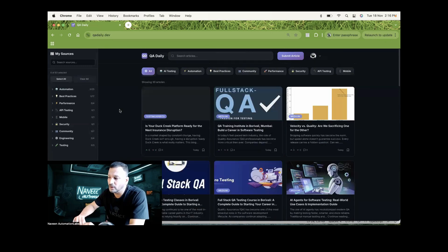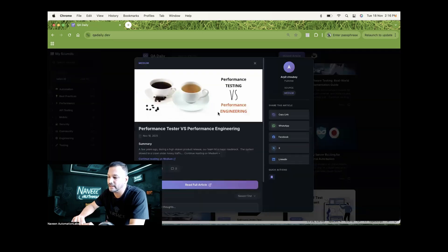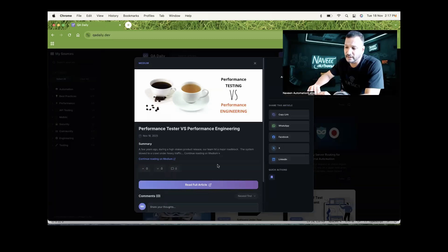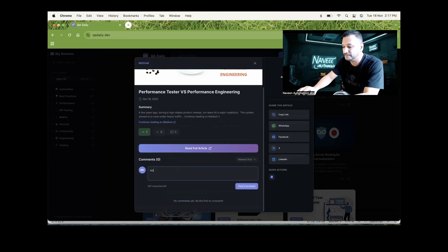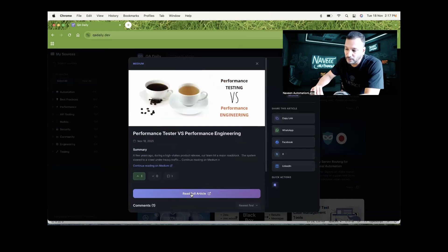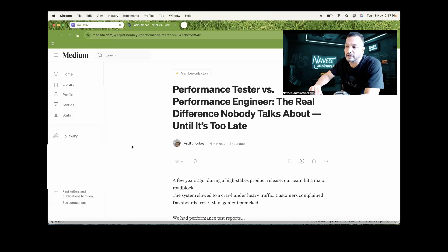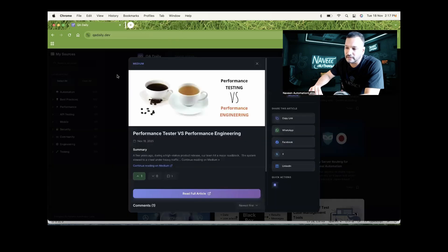For example, how will you read a blog? Let's say I really want to know about this performance testing. I click on it and I can see this is what's written - written by Arpit Chaube. I can copy the link, share it with my WhatsApp group, Facebook, LinkedIn, or Twitter. If I really want to like this blog, I can put an upvote or downvote. If I really want to put a comment, I can do that too. If I really want to read the full blog, click on it and it will move to the respective blog on themedium.com, and you can simply come and read about this particular blog.